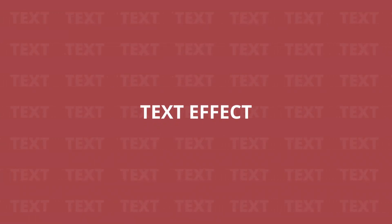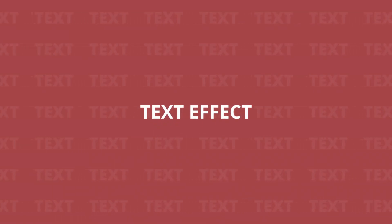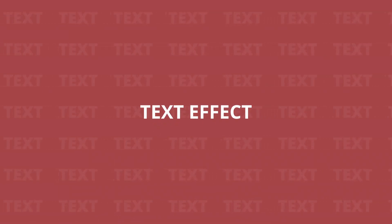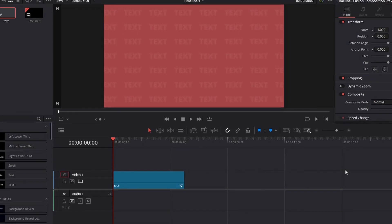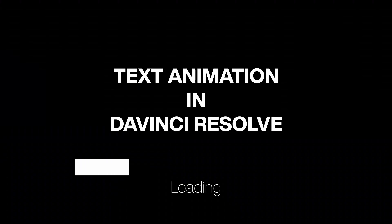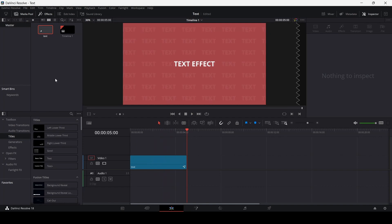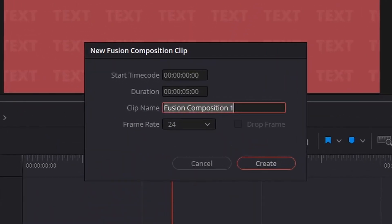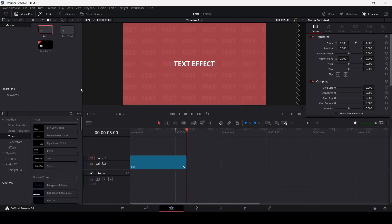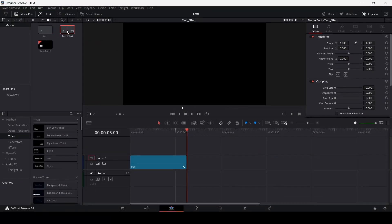Welcome. In this video, I'm going to show you how to create a simple text animation in DaVinci Resolve. Let's get started. First of all, all you need to do is create a new Fusion composition. I'm just going to write this as Text Effect, and just double click on this.